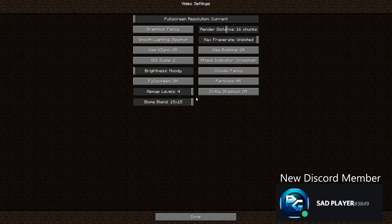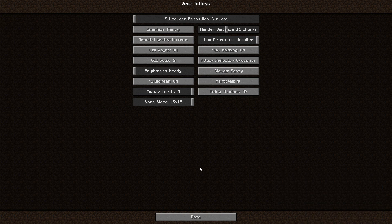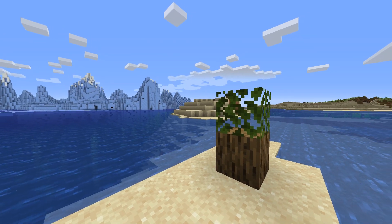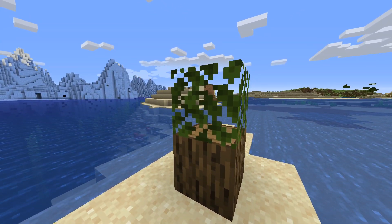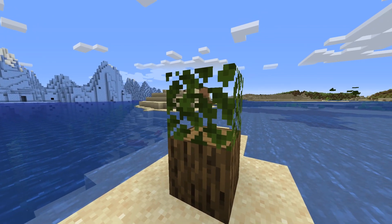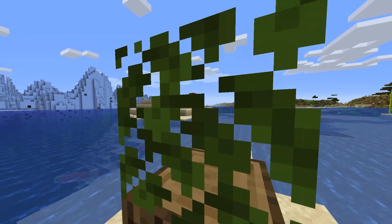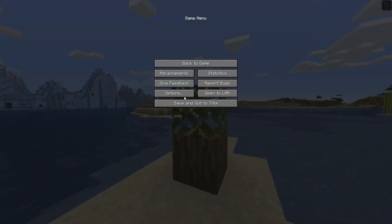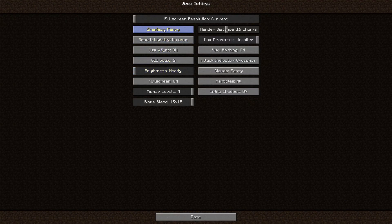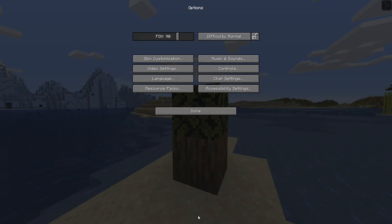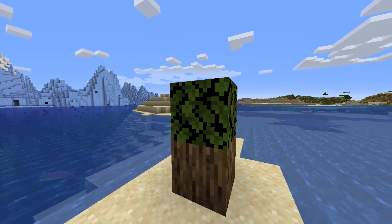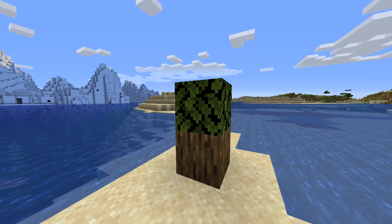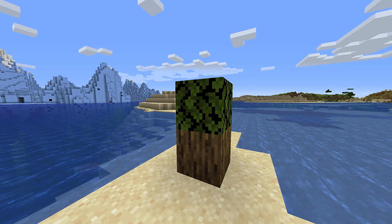So we're going to start off with the graphics option. It's currently set to fancy. What this will do is, for example, make leaves transparent so you can actually see through them. This will take more FPS because Minecraft also has to render anything that you can see through the leaves. So by setting graphics to fast, you see that leaves are no longer transparent. It may look a little bit different, but you will get more FPS if you set Minecraft graphics to fast.